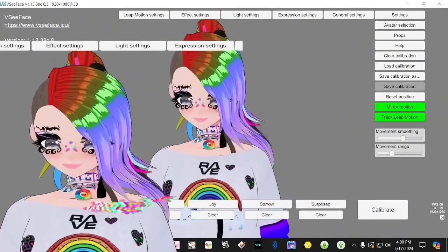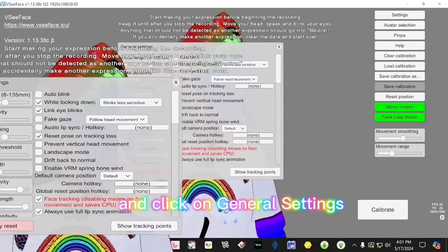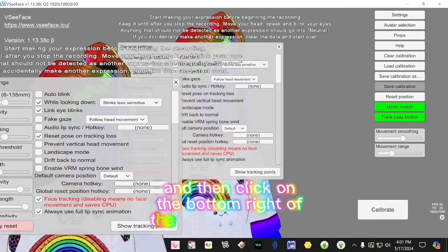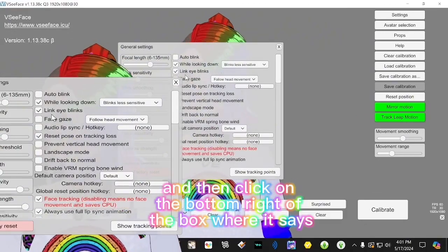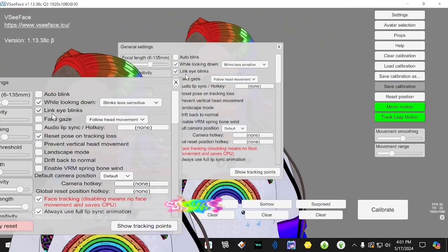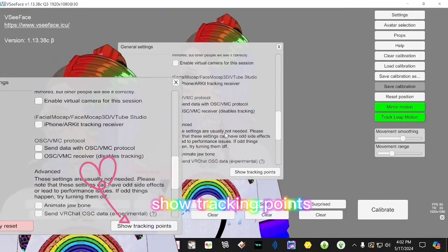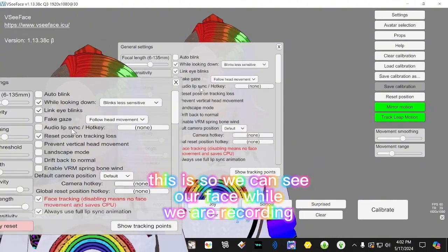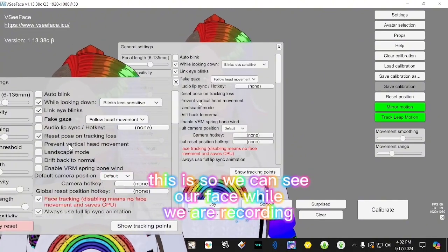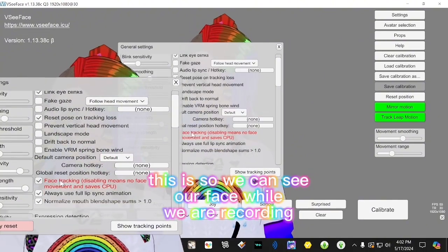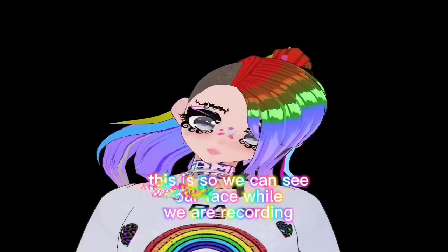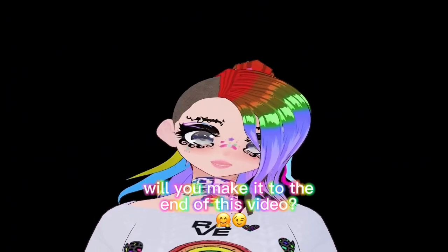Click on General Settings and then click on the bottom right of the box where it says Show Tracking Points. This is so we can see our face while we're recording.